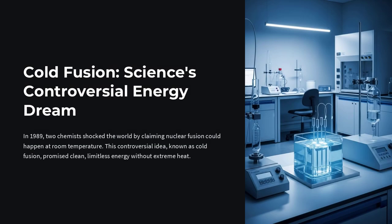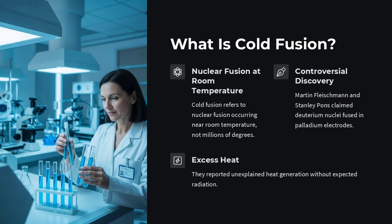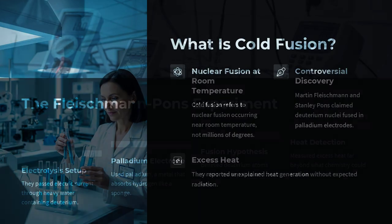When people hear the word fusion, they usually imagine the heart of the sun or giant reactors reaching temperatures of millions of degrees. Fusion is the process where two atomic nuclei smash together to form a heavier nucleus, releasing massive amounts of energy.